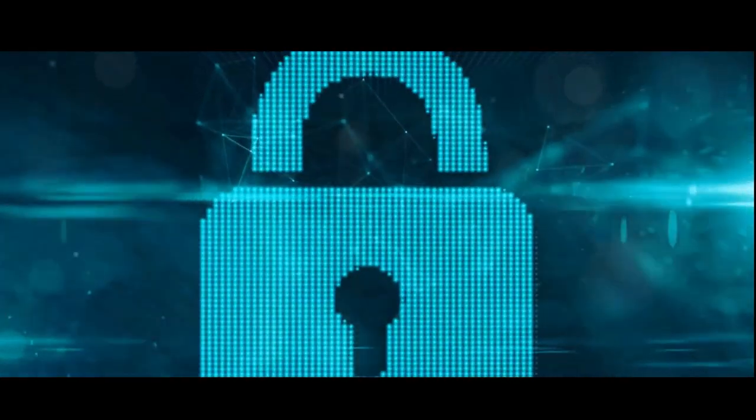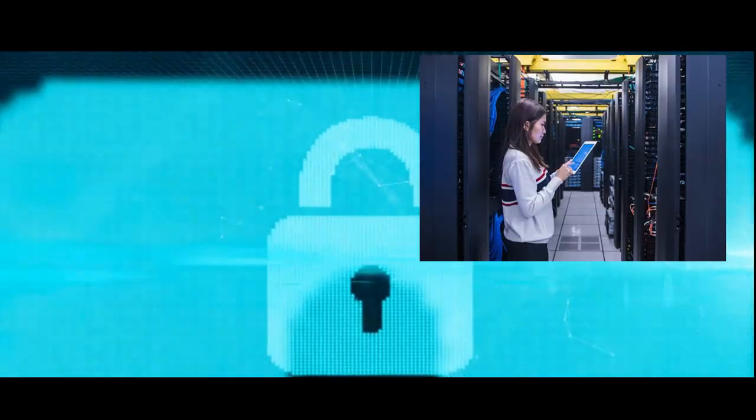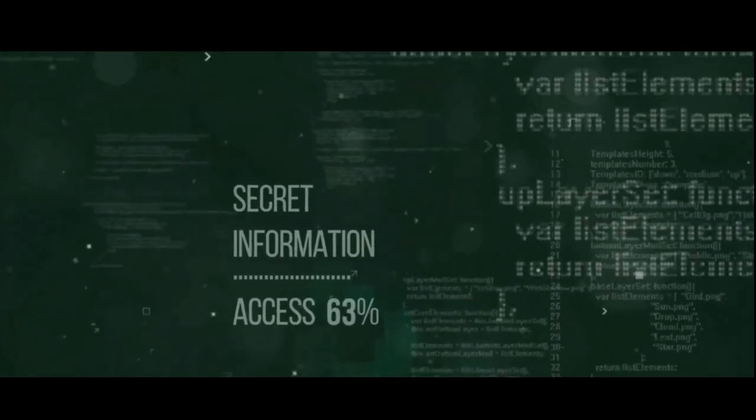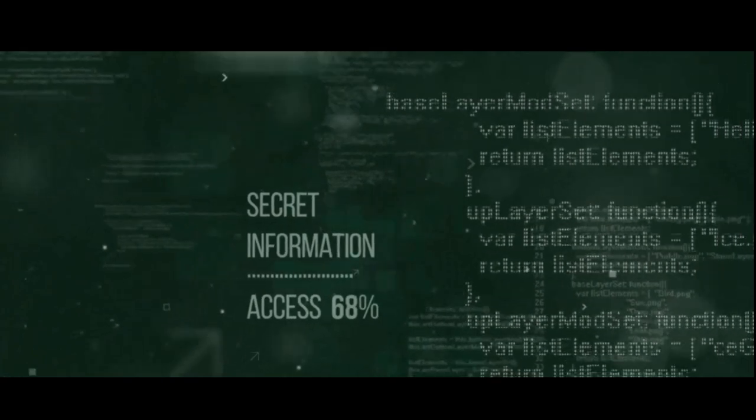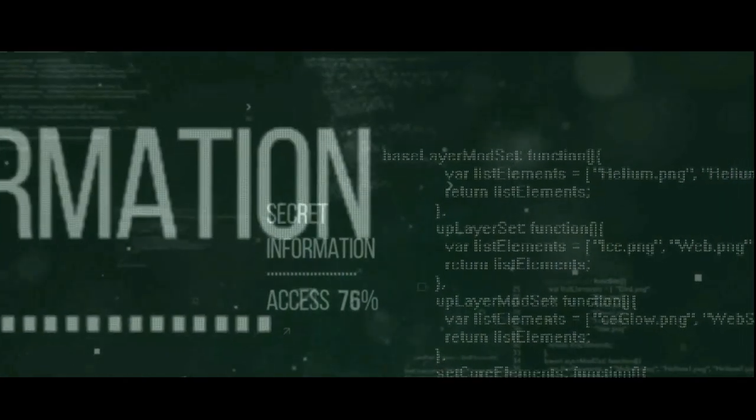This way, to the website, it appears as though the request came from the server, not from you. This can help you bypass local restrictions and access websites that were previously off-limits.